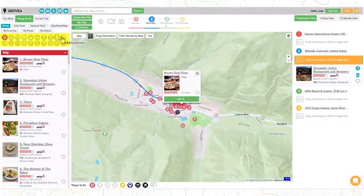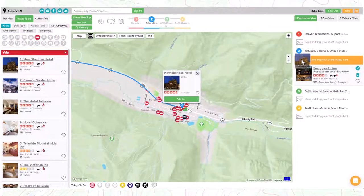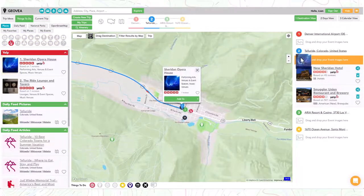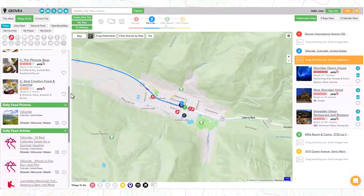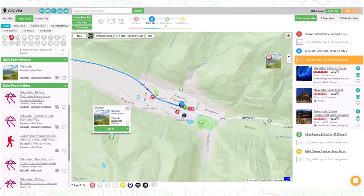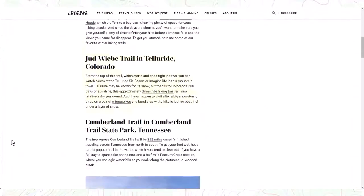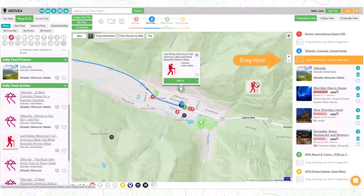We can easily add events to any destination. From the 20 different categories, select something of interest for your trip. We will first add a hotel, and now we will add a music venue. You will also have exclusive access to Geovia daily hand-picked content from our staff that can be added to your destinations. This includes the best high-resolution photos and web articles that are located to the map, so you know what to expect. Easily add any Geovia daily hand-picked travel events.